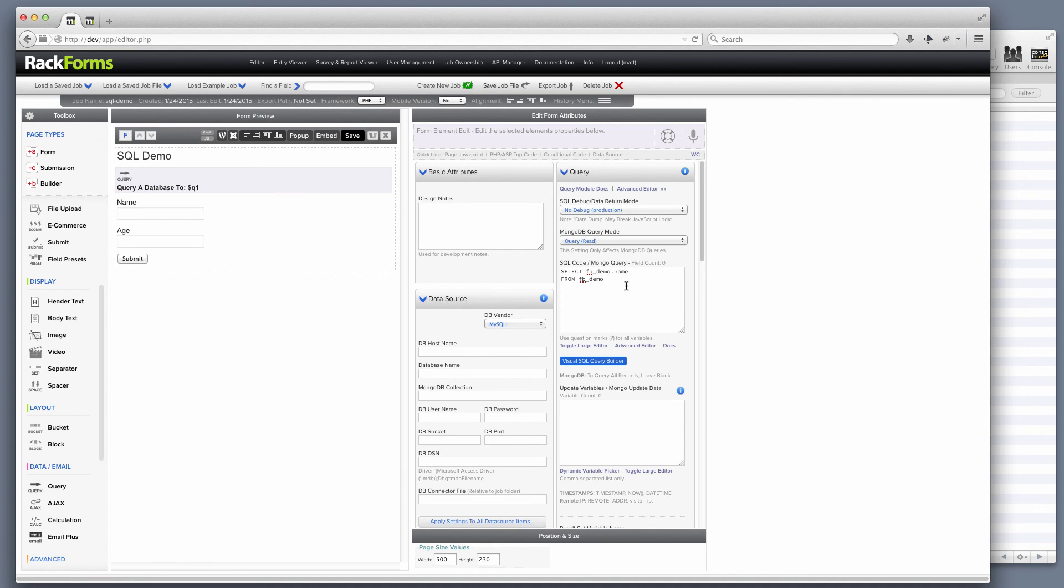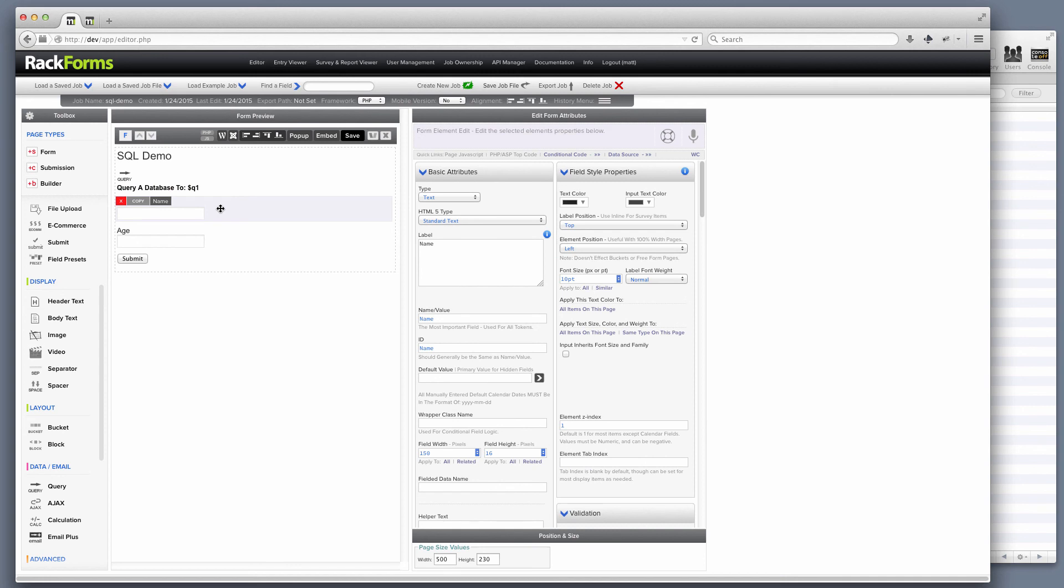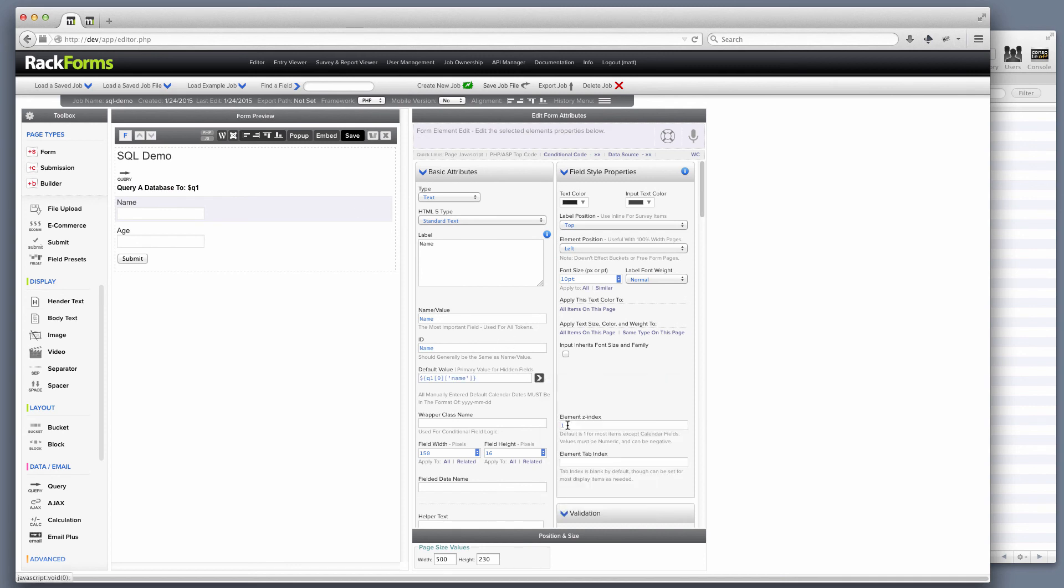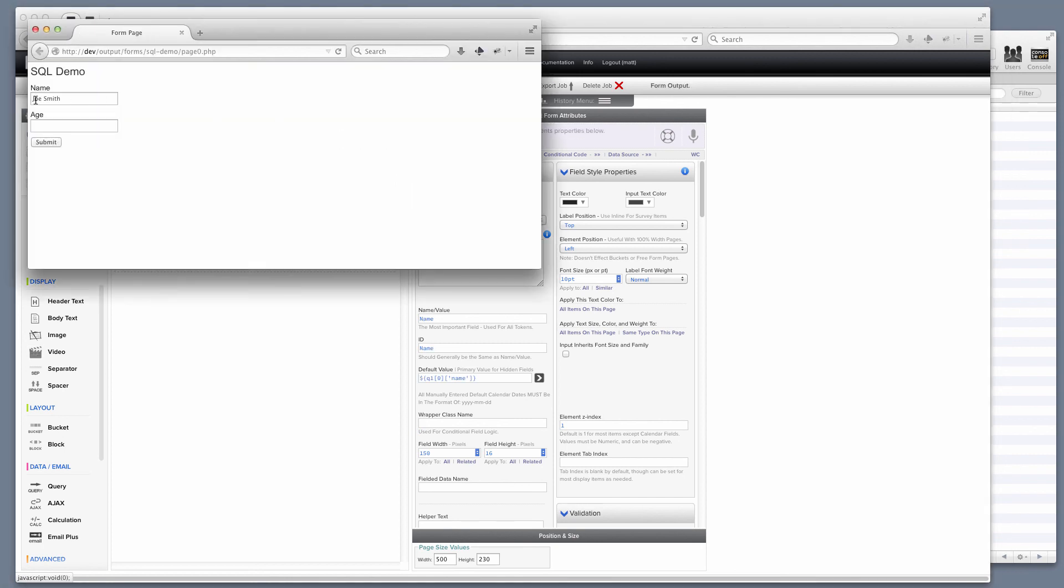RackForms is now going to query this database, and it's going to return that result to me. Now, because I have a result here, I can go ahead and add a default value of name from my database. And just like that now, name is going to be displayed on my form.